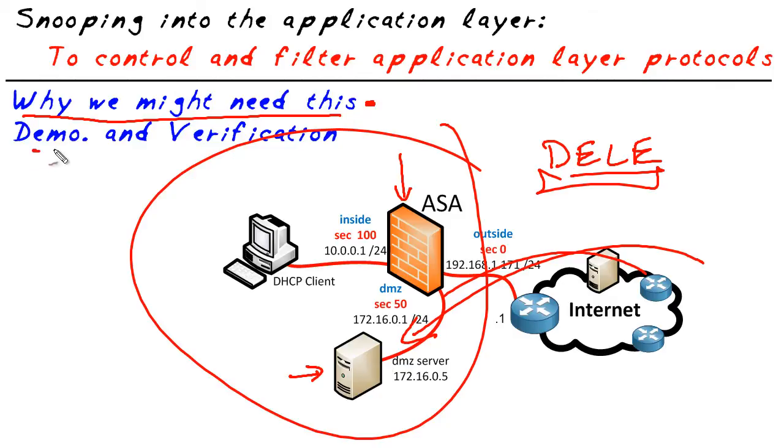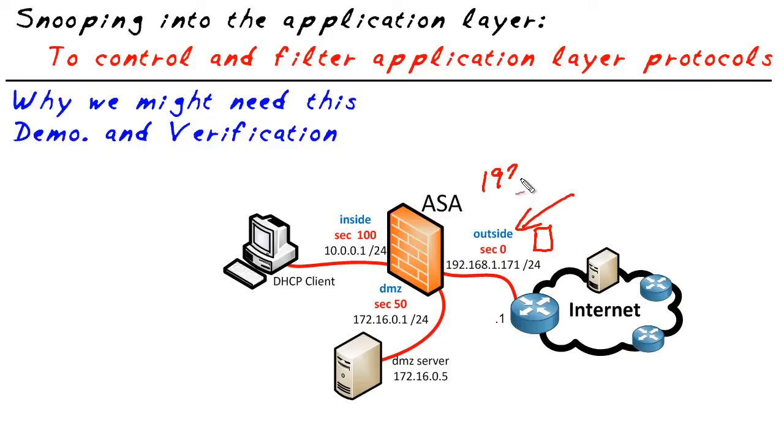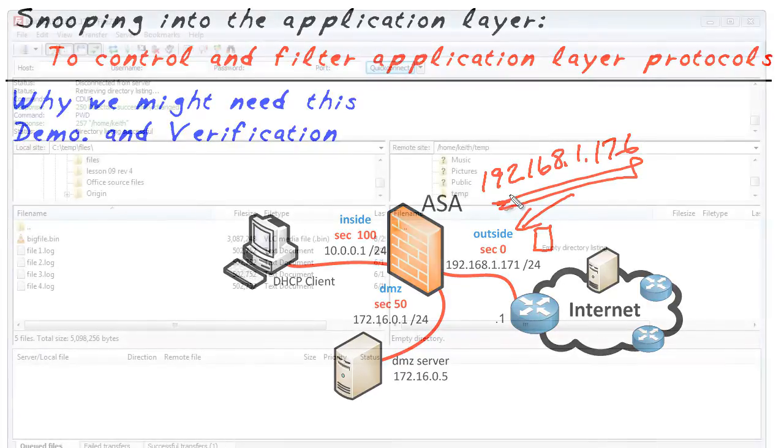Let's take a look and verify first of all before we put this into place. Let's verify that we have an FTP client that can work. We'll hit the server at the address of 192.168.1.176. We'll verify FTP works, we'll then implement the application layer protocol inspection and control, and then we'll see the differences afterwards. Let's go ahead and start with the baseline.